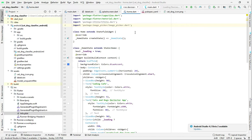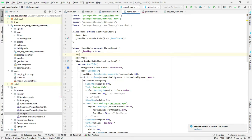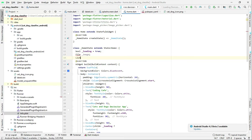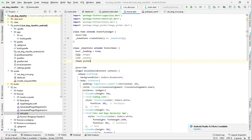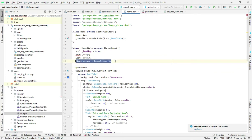Go back to the home.dart file. After the existing variable, create a new variable named '_image' and leave it empty. Next, create a list variable named 'output' — this will hold the data returned by the neural network. Finally, create a final variable named 'picker' set to ImagePicker(), which will allow picking images from the gallery or camera.